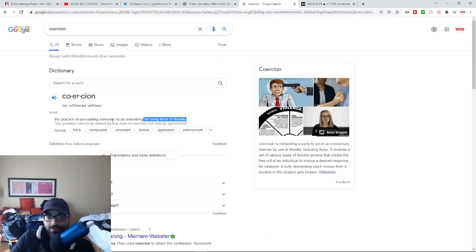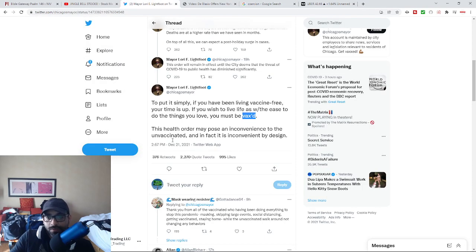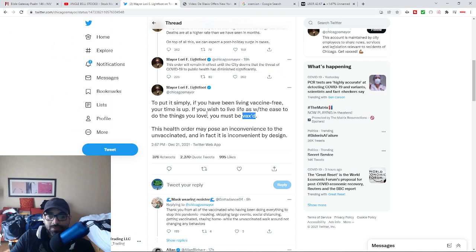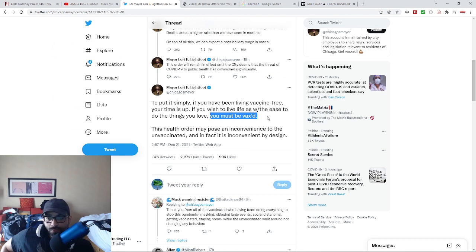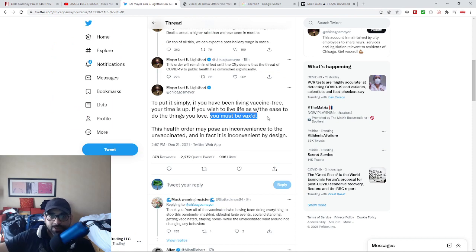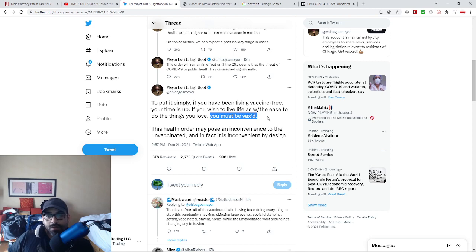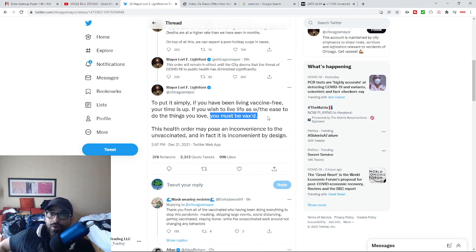The practice of persuading one to do something by the use of force or threats. And so what they're saying is that if you want to continue to have access to the Declaration of Independence, if you want to live your life that way, well then you got to do this. And there's always an or else.